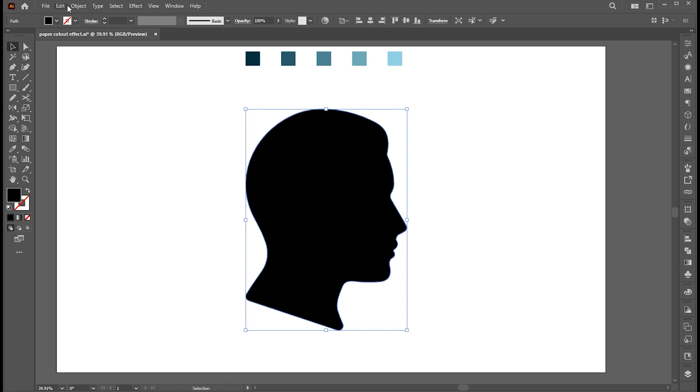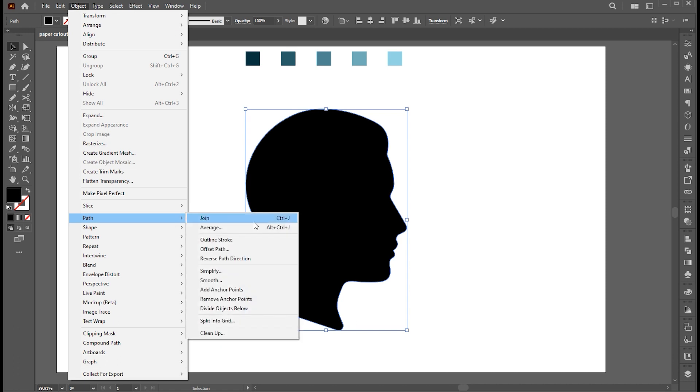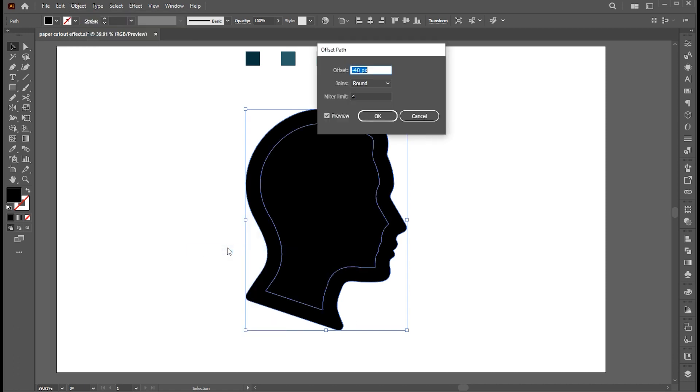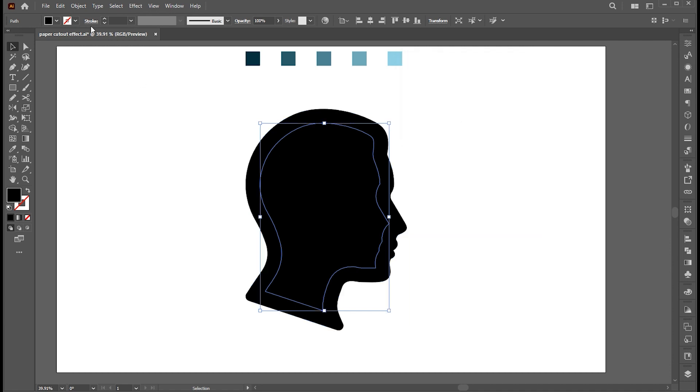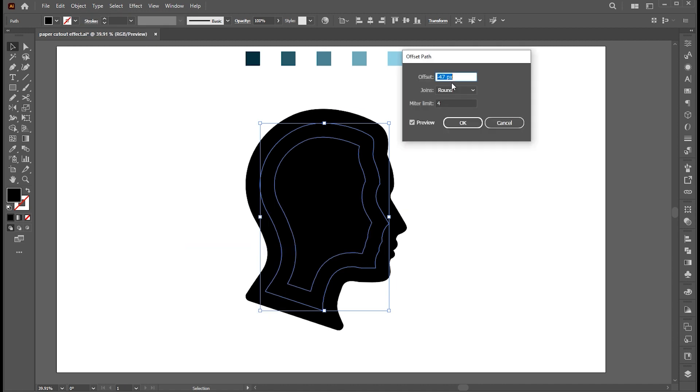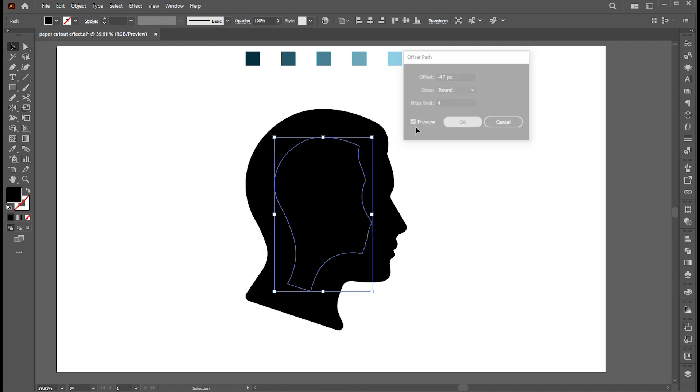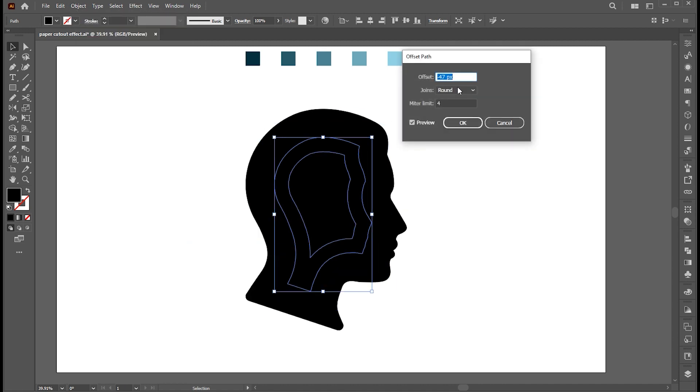First, go to the Object menu, Path, and Offset Path. Use these settings and hit OK. And repeat the process three more times.